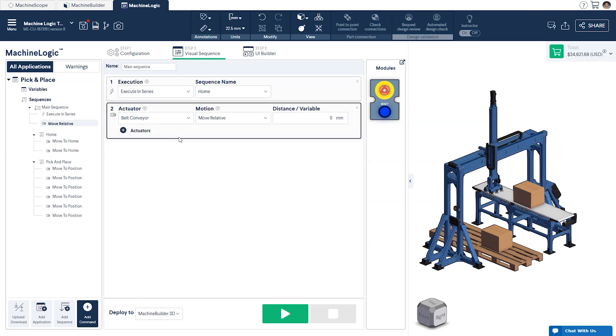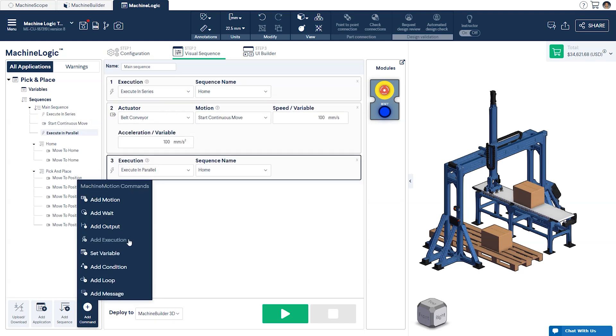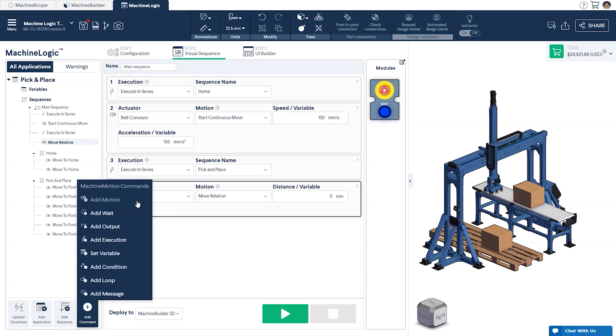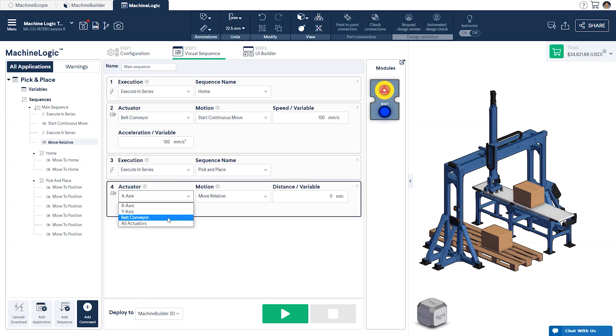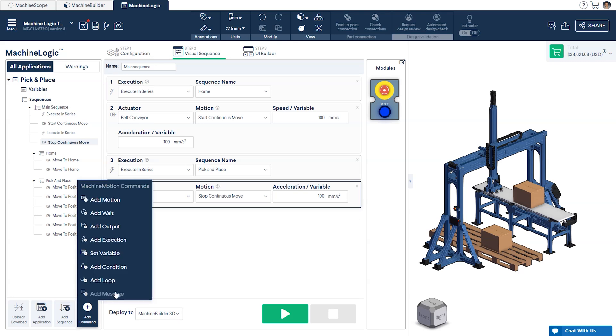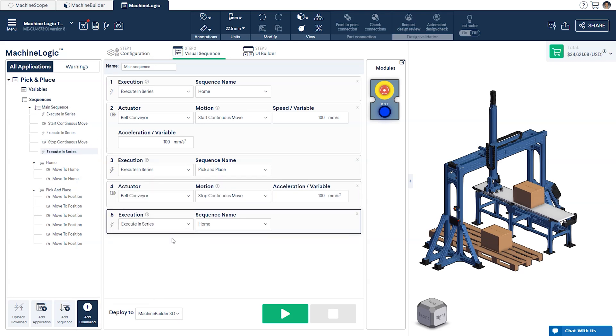We'll build up the rest of our program using commands that we've seen in previous videos, such as start and stop continuous movement for conveyors. Once complete, your program should look something like this.